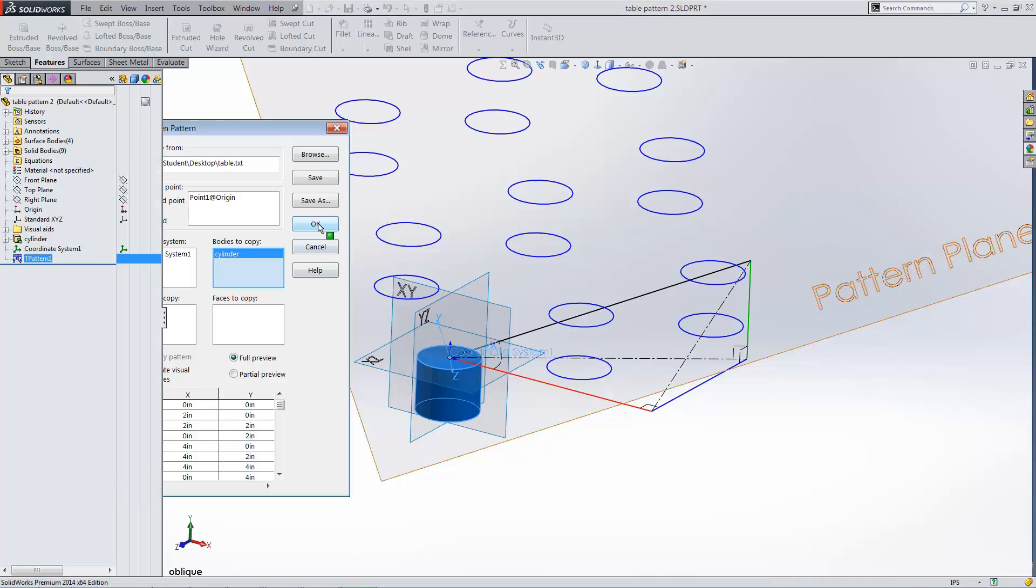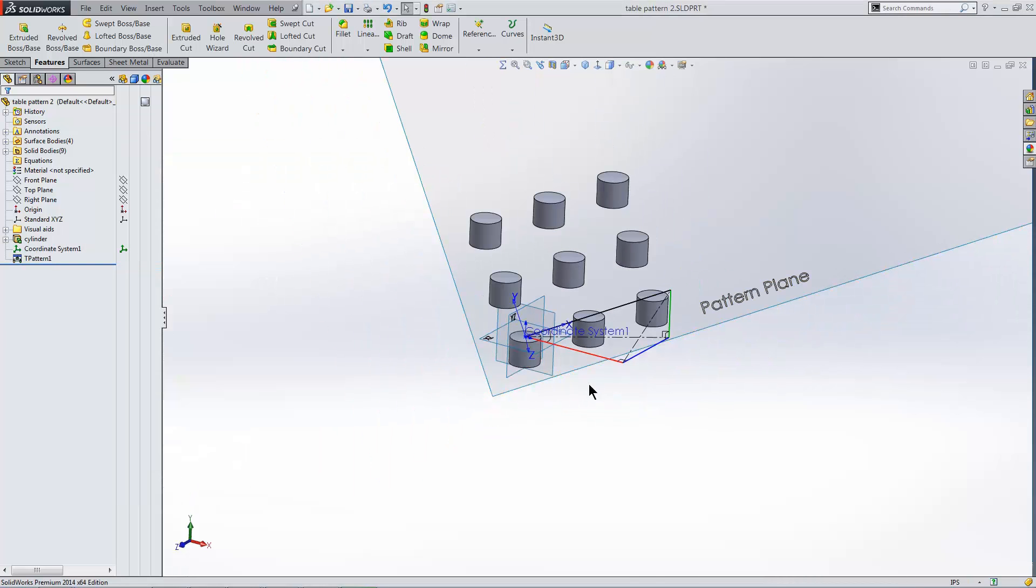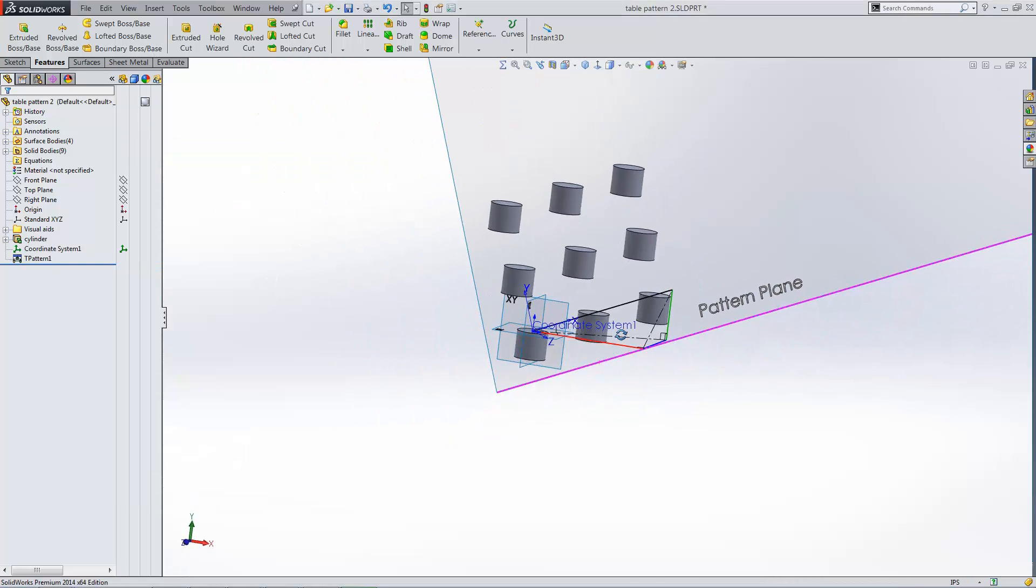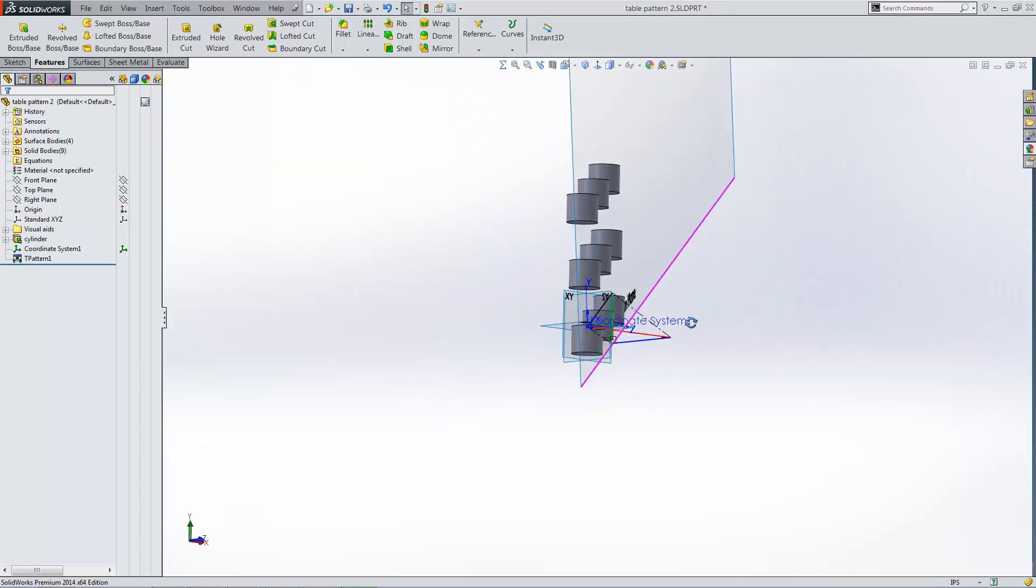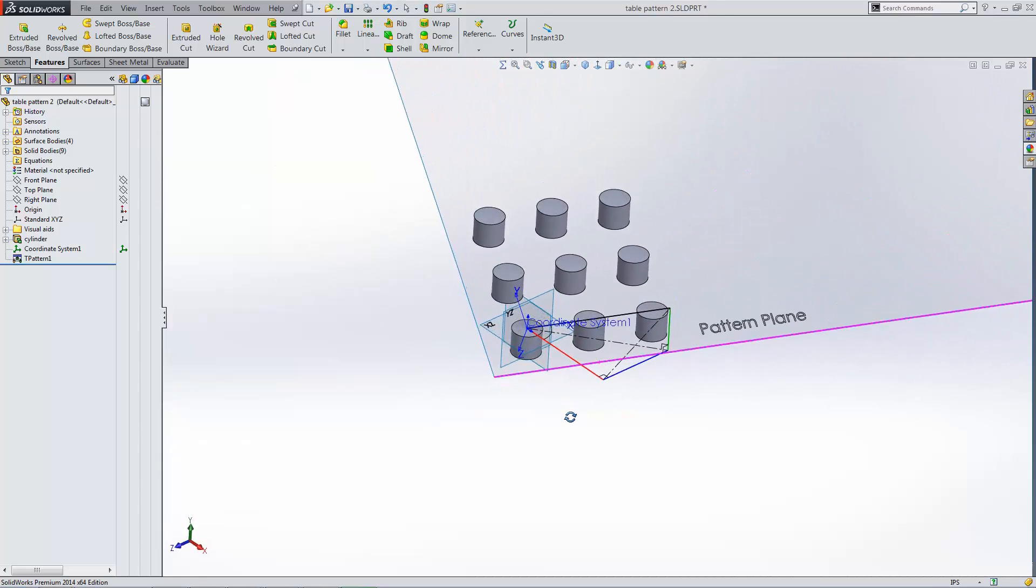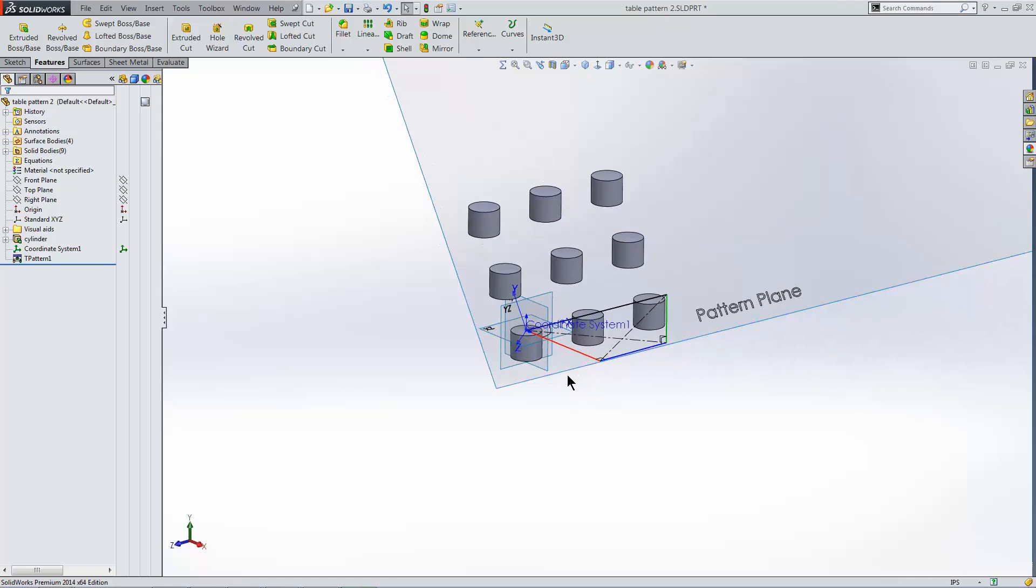I click OK to create the pattern with the following results. This has been Matt Ayton with GoEngineer. Thanks for watching.